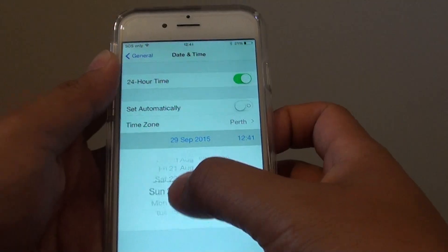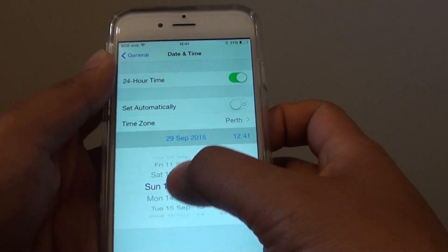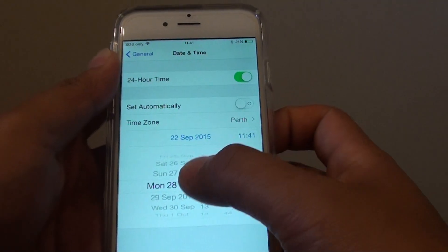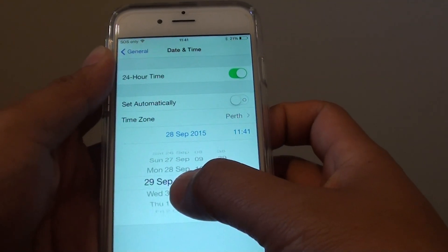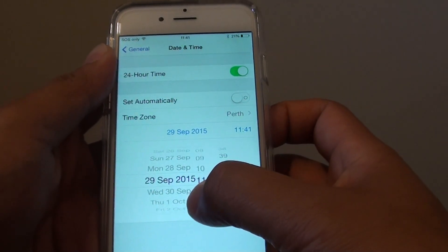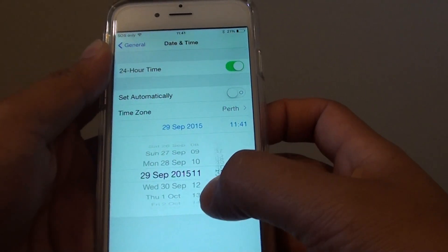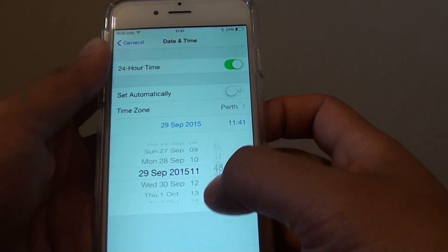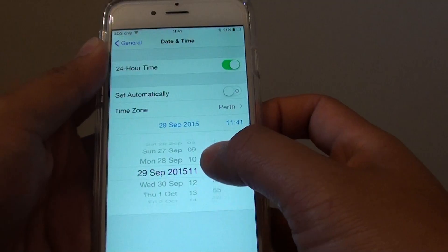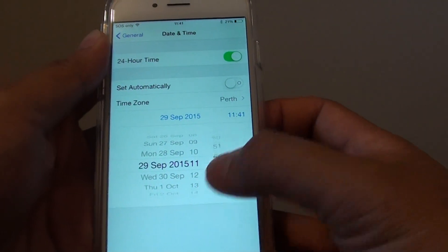You can change the date manually by swiping up or down. Then you can change the hour, and then the minutes. You can only change the hour and the minutes this way — swipe up or down to change the minutes.